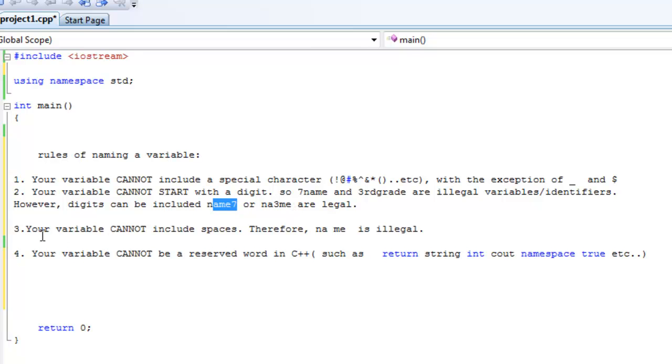Third, your variable cannot include spaces at all. So any space in your variable, that cannot be legal. That's illegal.